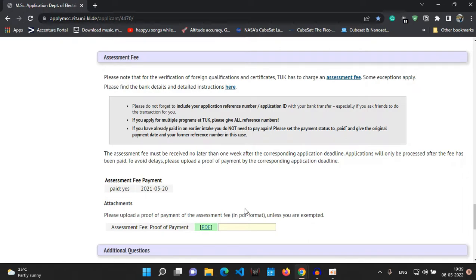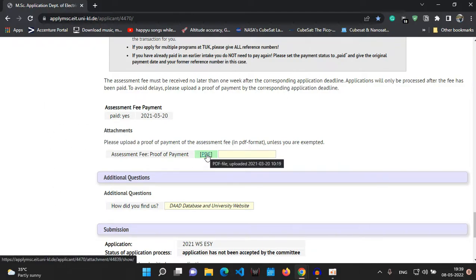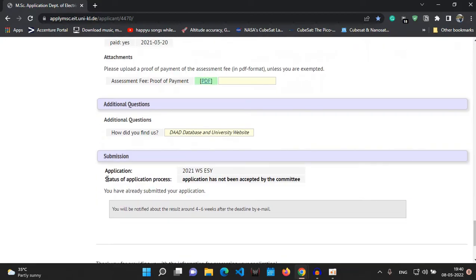I'll show you my previous year's application. I've already paid the assessment fee and it shows the payment date. You'll receive an email confirmation that your application fee is paid, and a receipt from your bank which you also need to upload as a scanned copy. At the end there is a short survey and that's it. My previous application was rejected because of incomplete documents — mainly because I hadn't uploaded my transcript at the time.